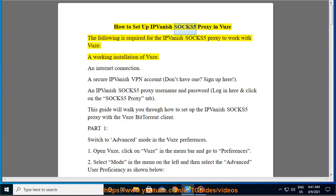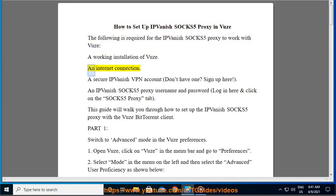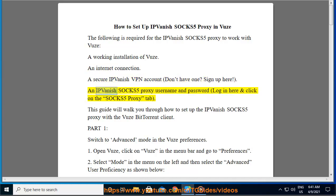How to set up IPVanish SOCKS 5 Proxy in Vuze. The following is required for the IPVanish SOCKS 5 Proxy to work with Vuze: a working installation of Vuze, an internet connection, a secure IPVanish VPN account — don't have one? Sign up here — an IPVanish SOCKS 5 Proxy username and password. Log in here and click on the SOCKS 5 Proxy tab.